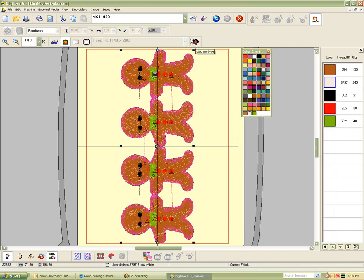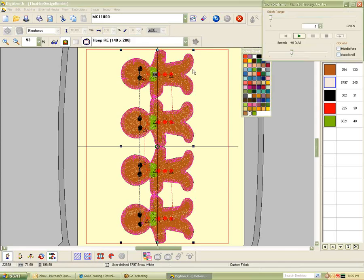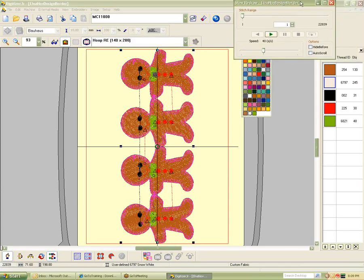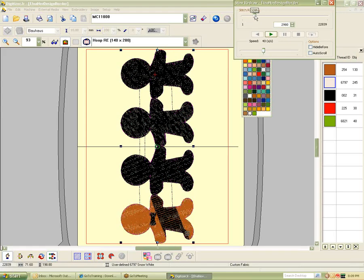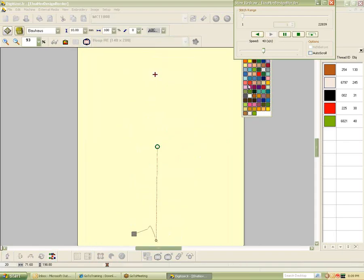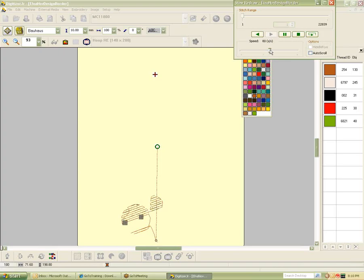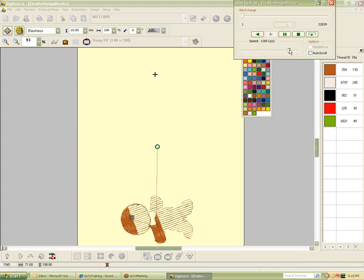If you're working in the program and all of a sudden things turn this beaming pink and you can't get rid of it, it's because it's selected. Click off to the side and you should be able to deselect it. Here are all the colors in the design in stitching order, and you can see as I click on them how they highlight. If you want to see how something's going to stitch, you have a slow redraw option — this flower button. When you click on slow redraw, you get this little control panel, and you can kind of drag it and see how it's going to stitch.